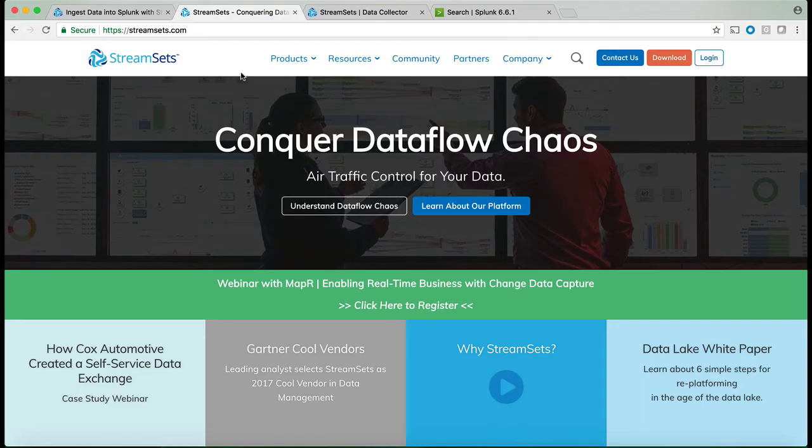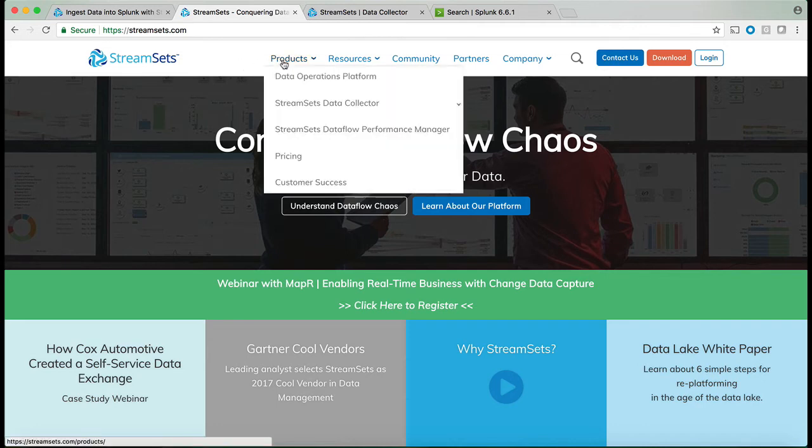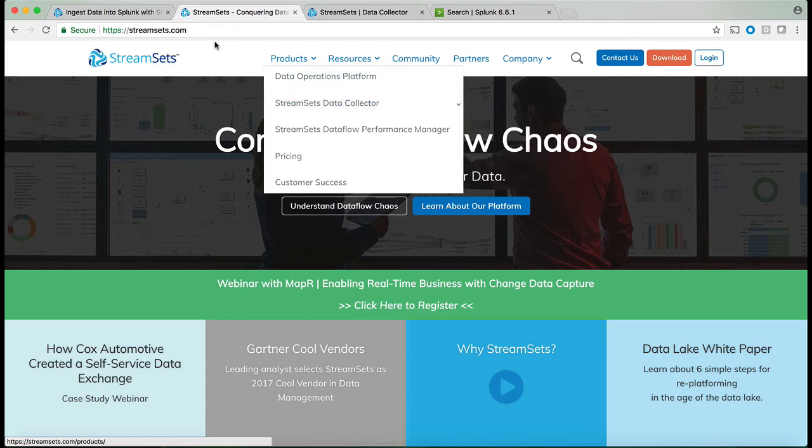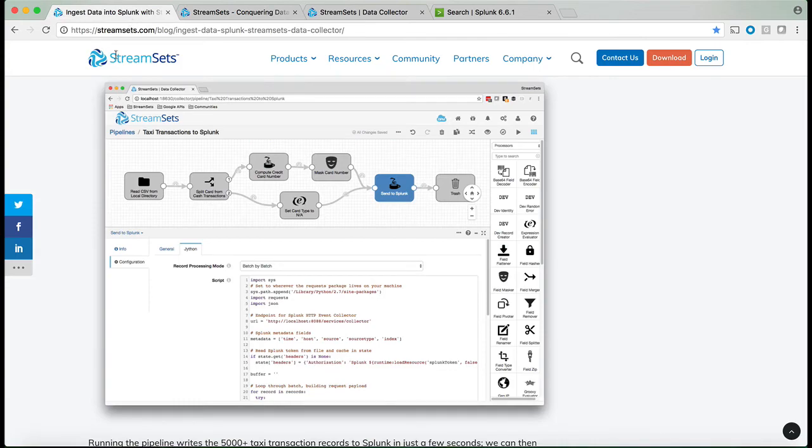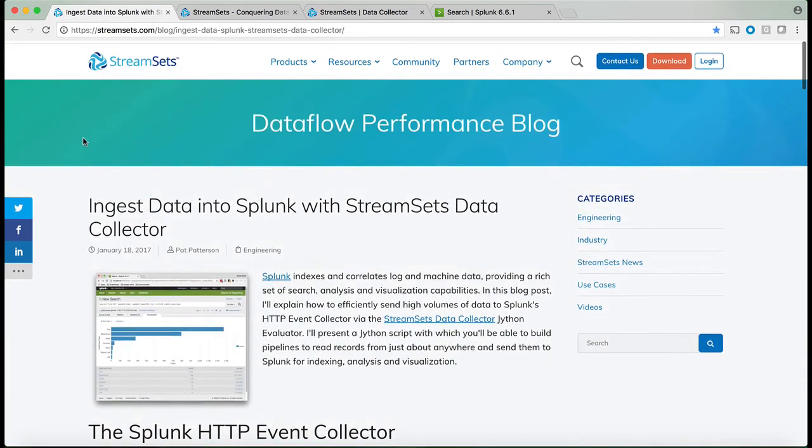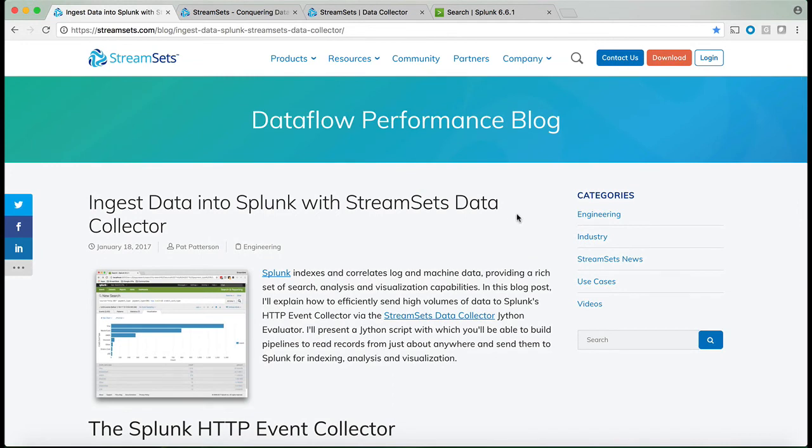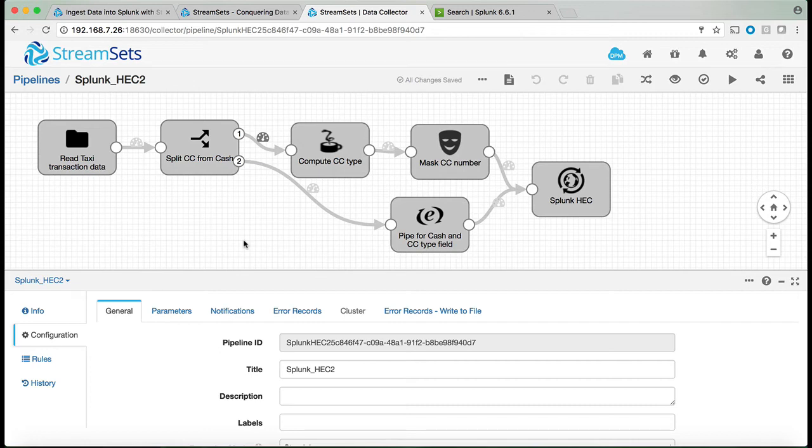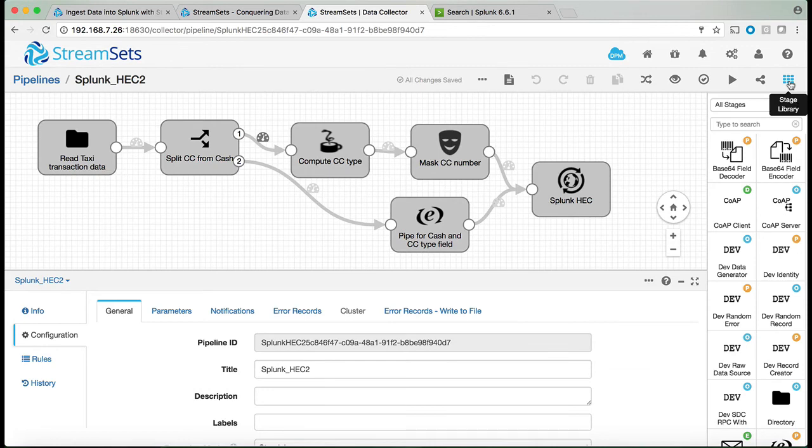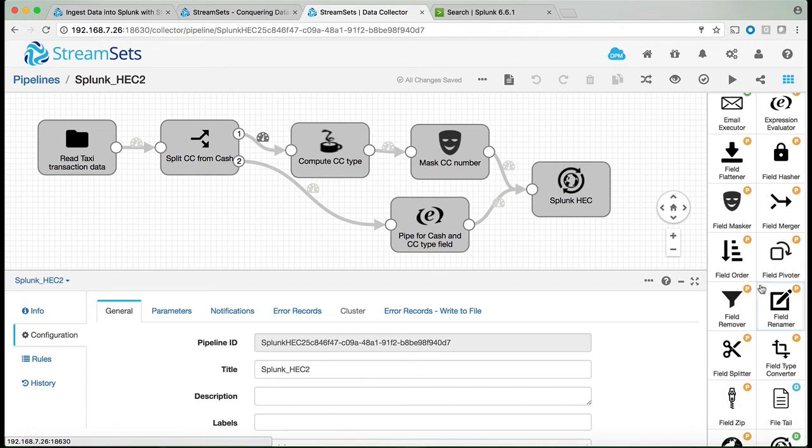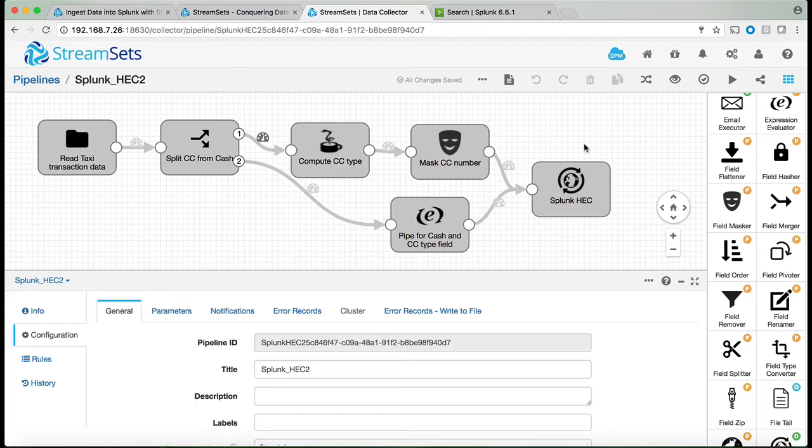Streamset which is very similar to nifi is also a UI tool that is open source and can be used to manipulate data before you send the data into Splunk. In the case of streamset there is a nice blog that was written that can take you through the step-by-step on creating a flow and then sending that flow after manipulating the data into Splunk. Looking at streamset UI it has all the same characteristics as we saw before with nifi where you can go in and pick any element from the right side and drop it into the canvas and then create a flow that can be used to send data and manipulate data before it gets ingested.